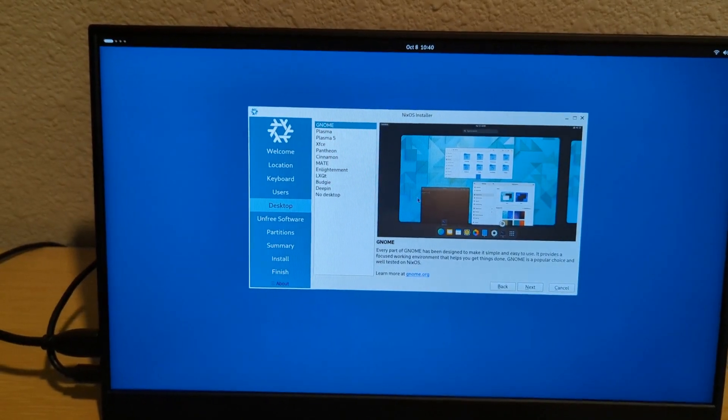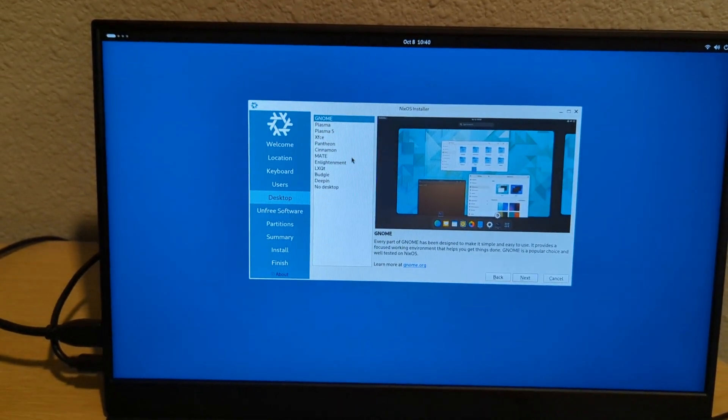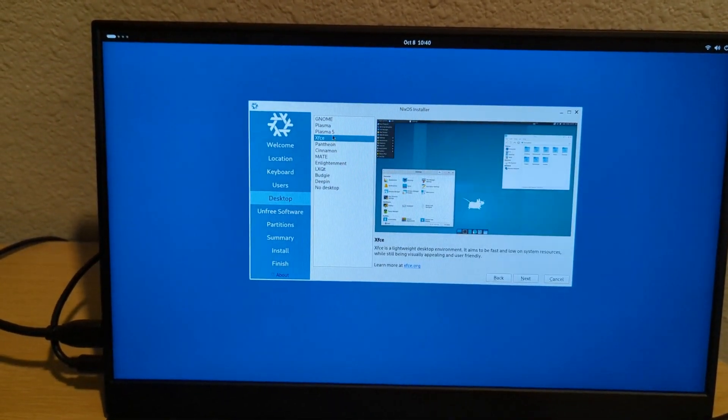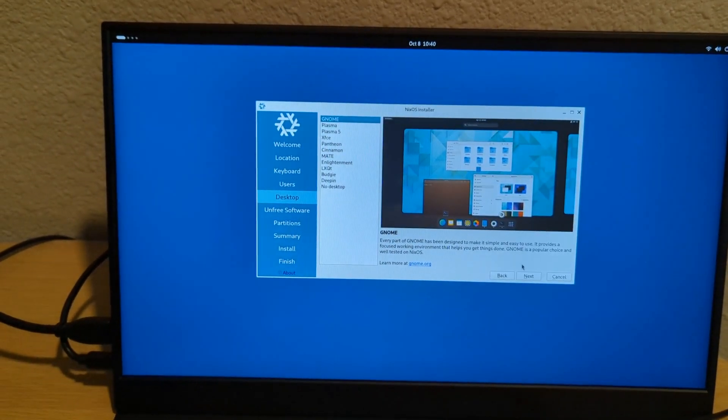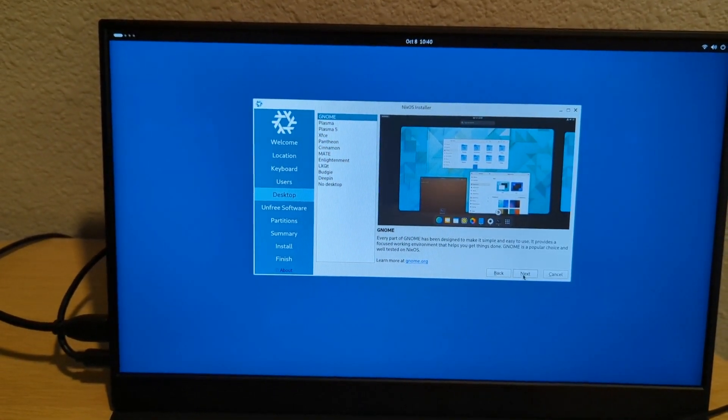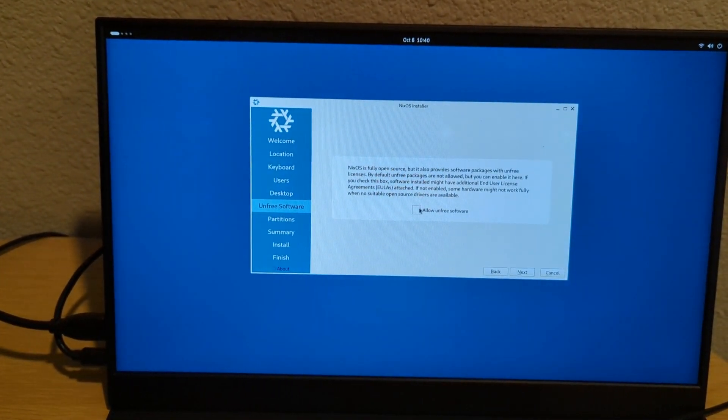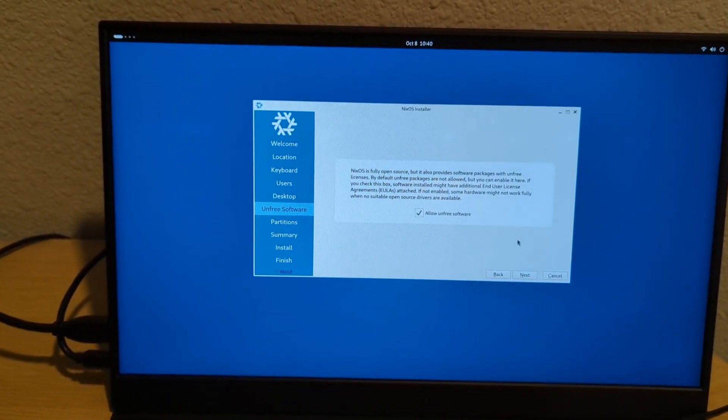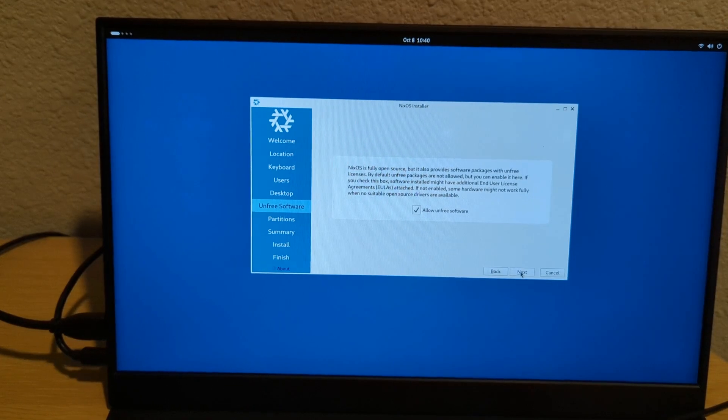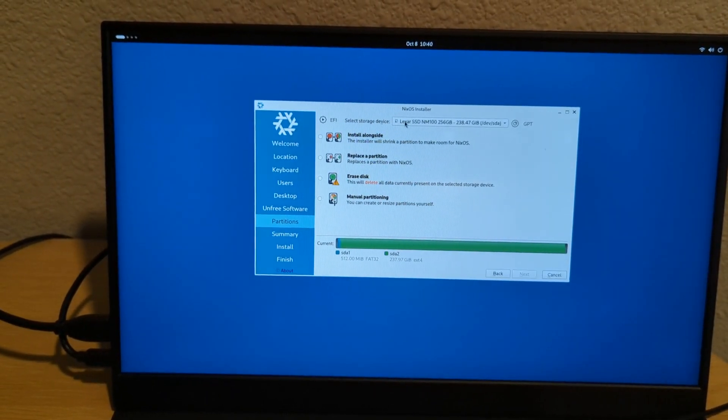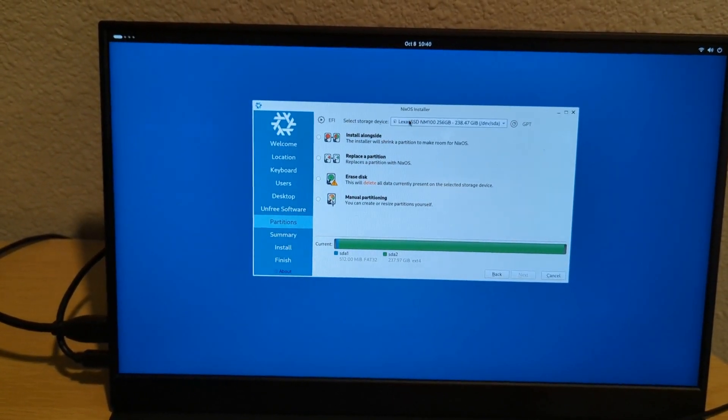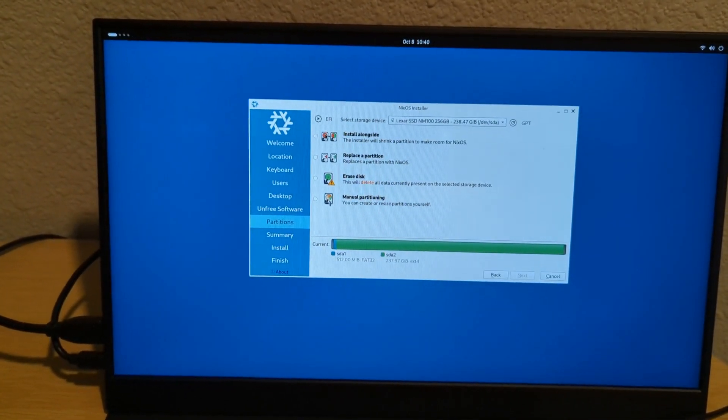And now you can select your desktop environment. I've found that the default is very pretty. So I like that. I'm going to keep that. I check allow unfree software.